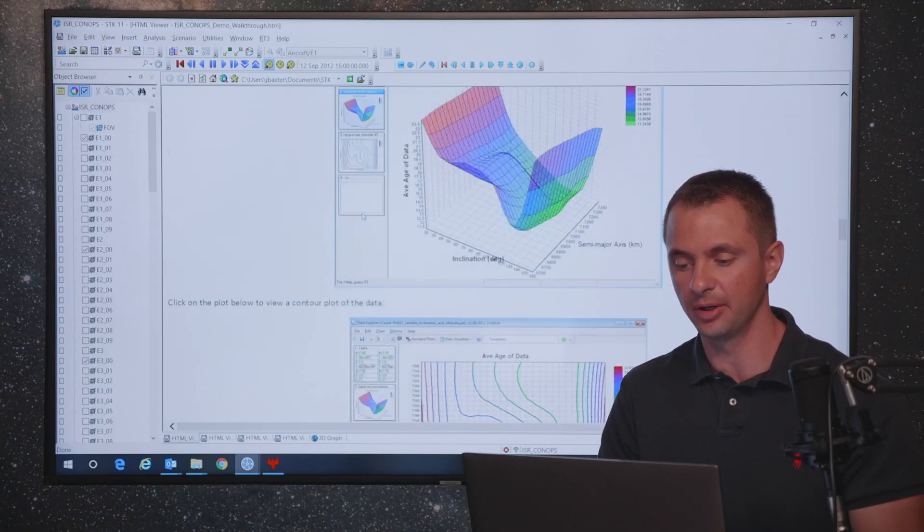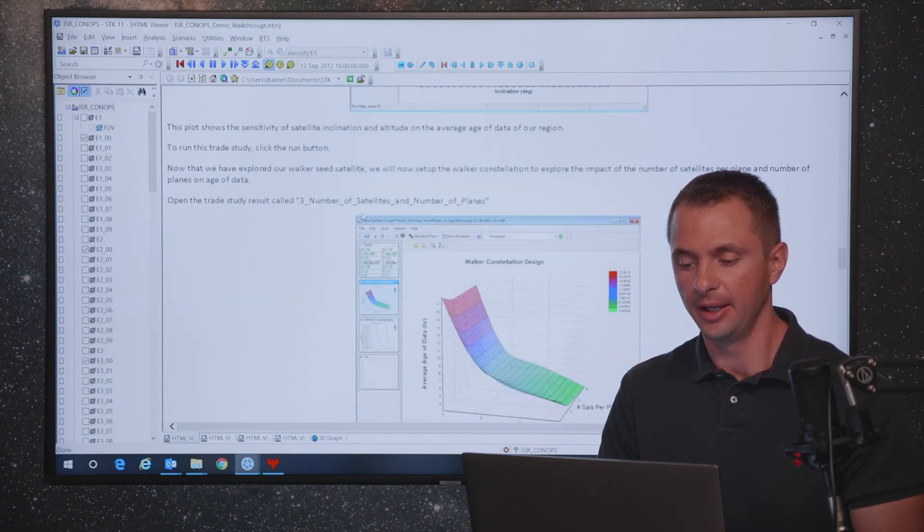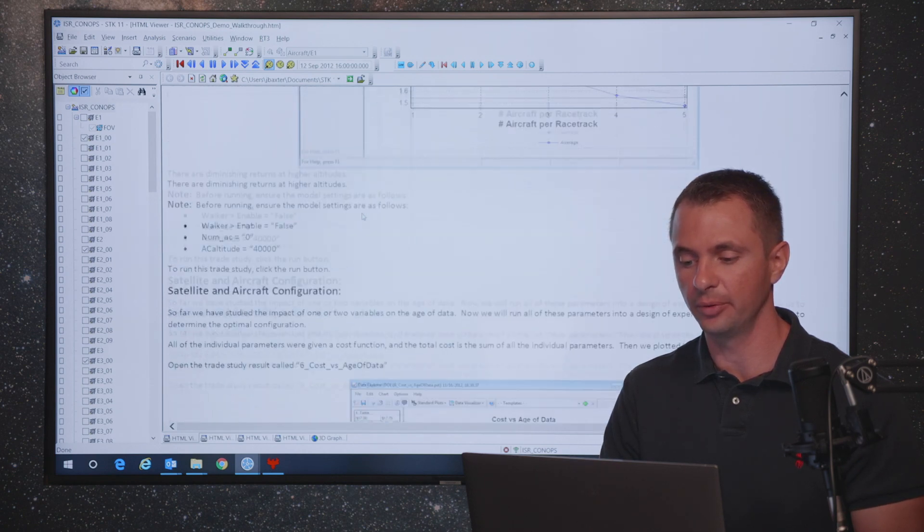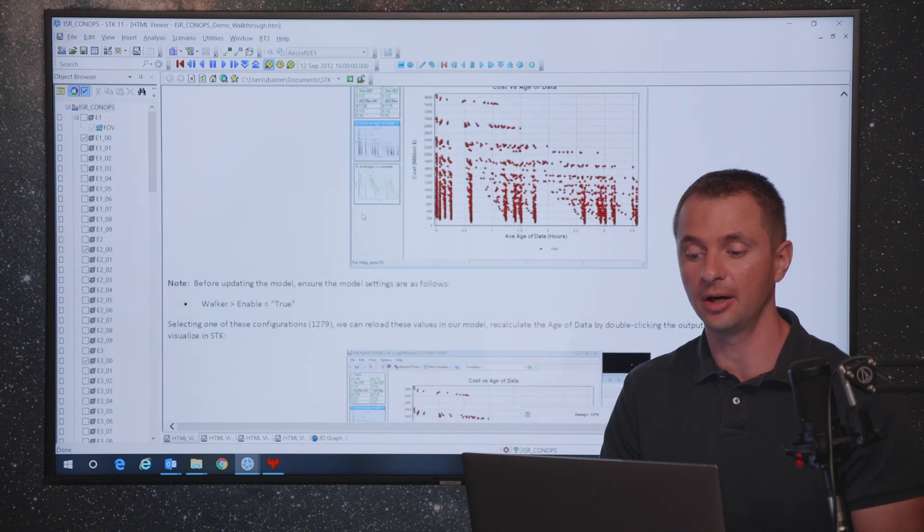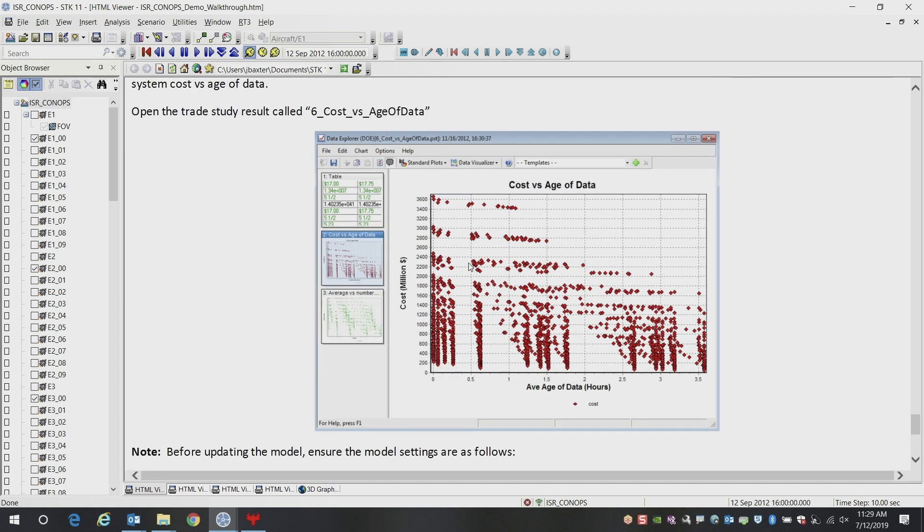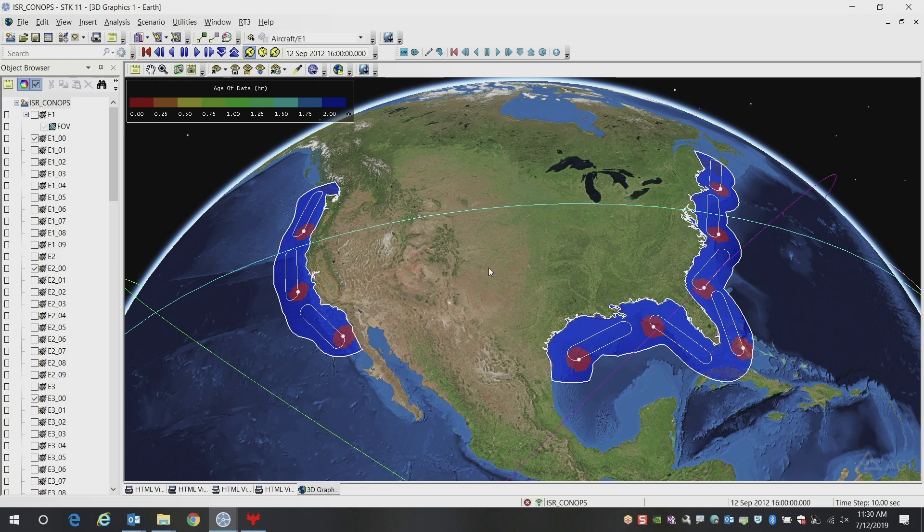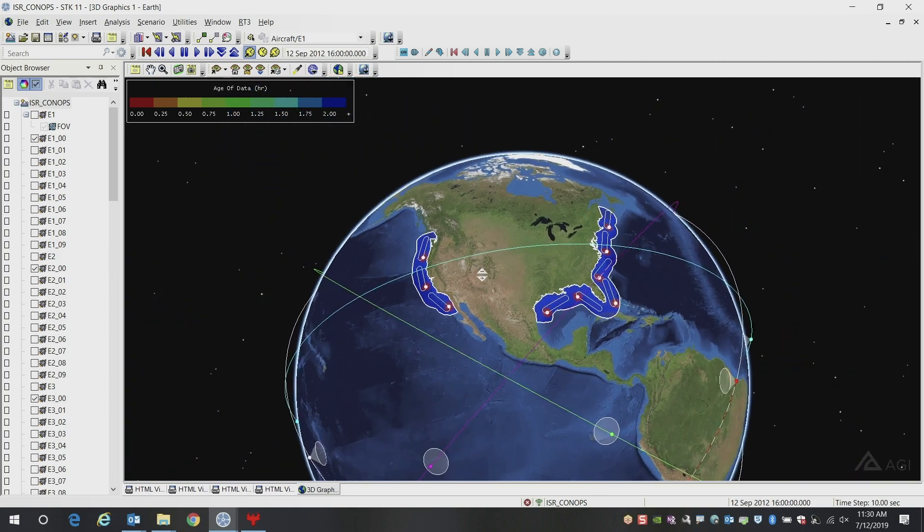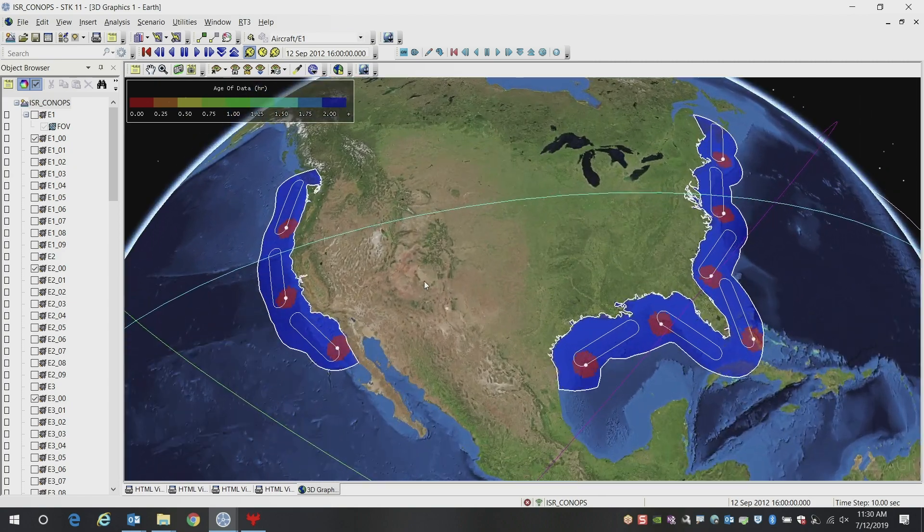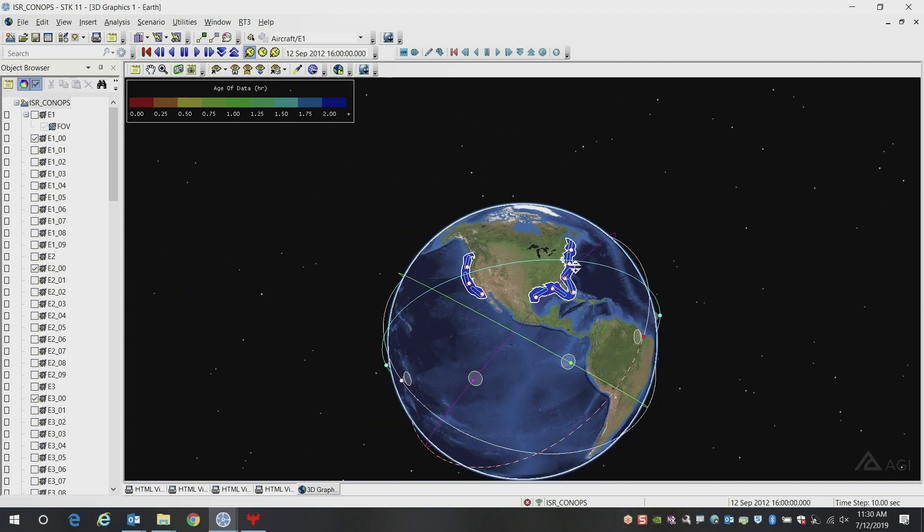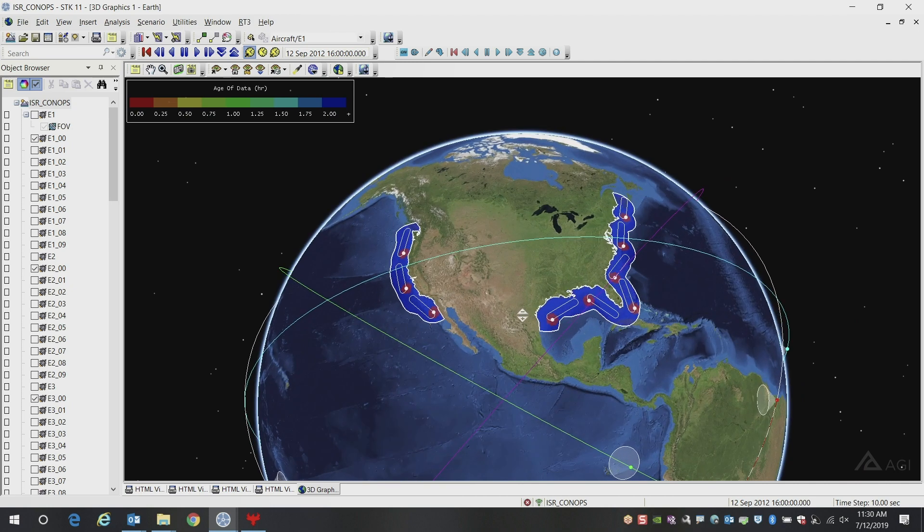If we scroll down through the bottom, you see different trade studies that were run. In this particular example, what I want to highlight is the end result, which is the overall cost versus performance of the trade study. Here we're looking at the average age of data on the x-axis and the cost in millions of dollars, a notional cost in millions of dollars on the y-axis. These are all the 2000 data points for each of the iterations inside of SDK. What we're doing is looking at one of the optimal points as a result here in this particular configuration. You see in this case, it shows three aircraft on the west coast and six on the east coast. And this is the constellation of satellites that it came up with.